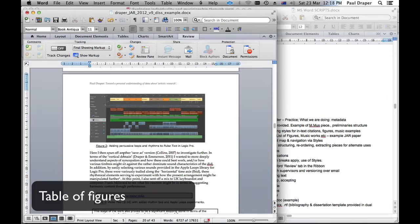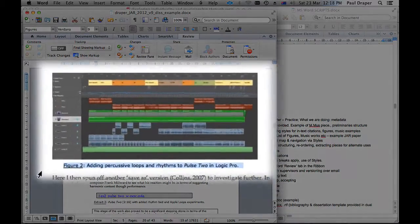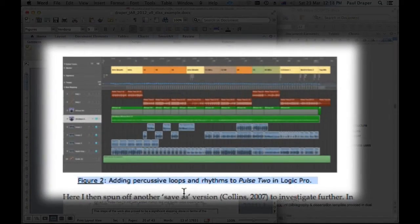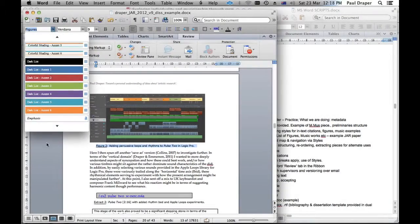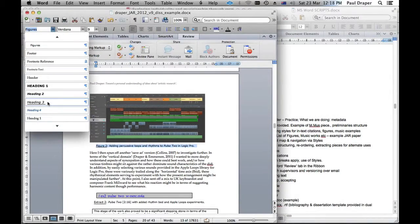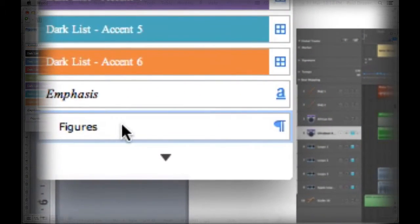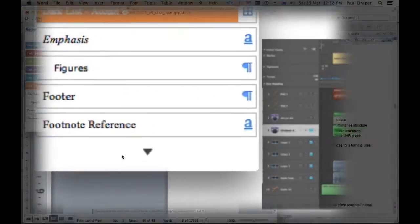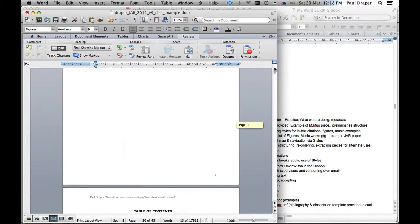So what I've done in this example is I have figures running throughout the paper and each of those have been numbered in sequence and they have a title. And as you can see from the styles list, like before, we've given it a style called figures.